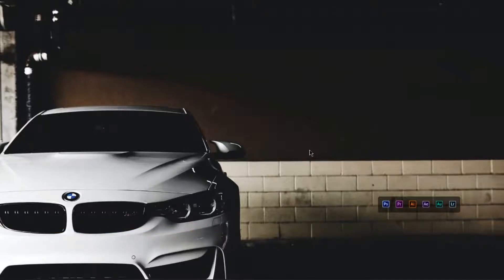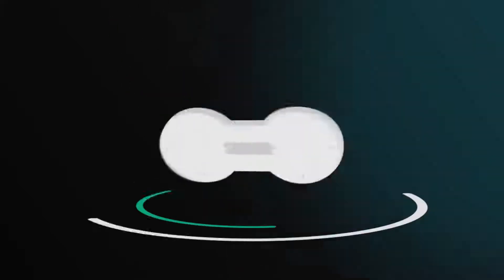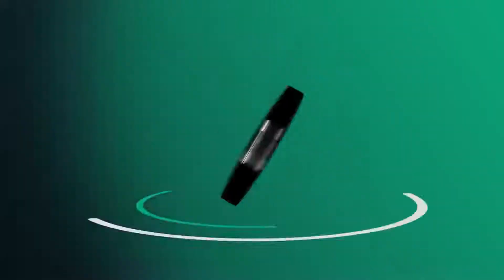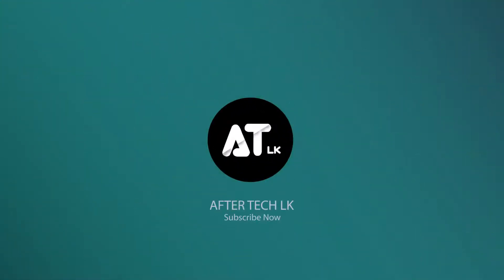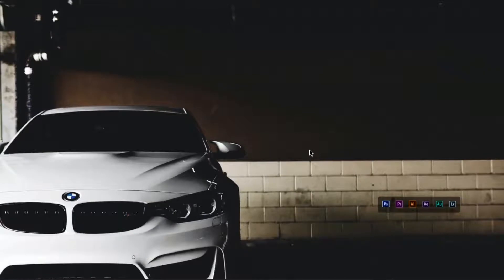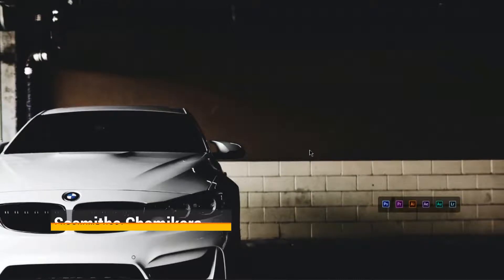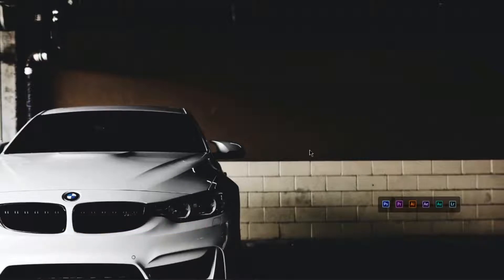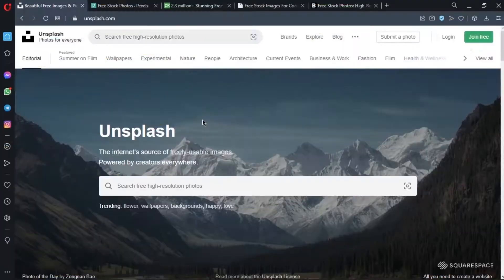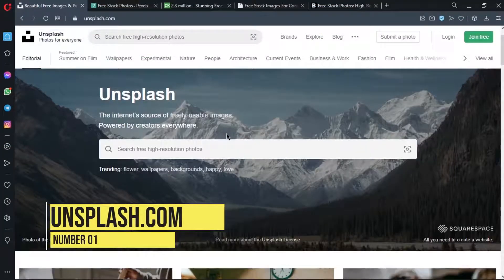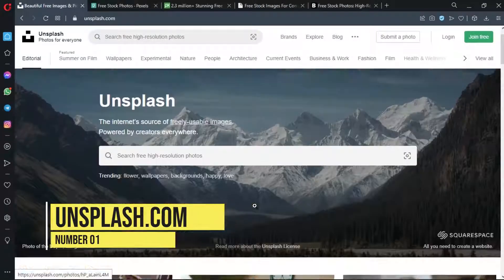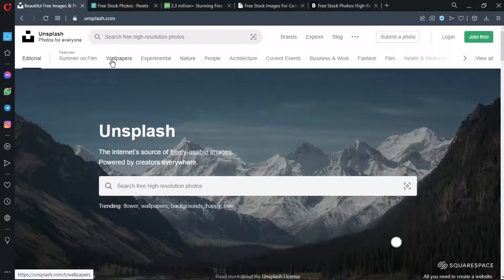If you like this video, you can subscribe to the channel. You can also download free photos and videos on the Superdima site. You can search for a new site at www.unsplash.com to download free photos.